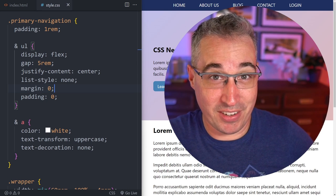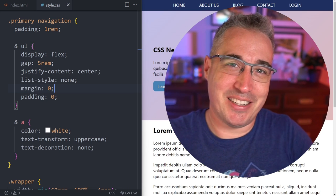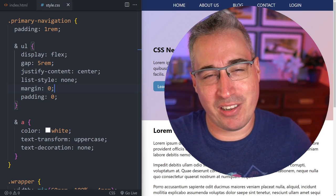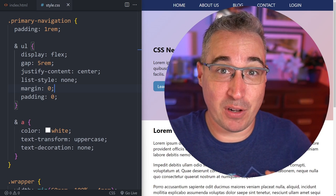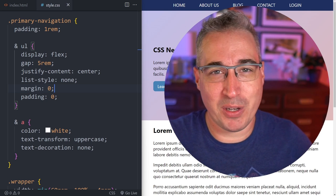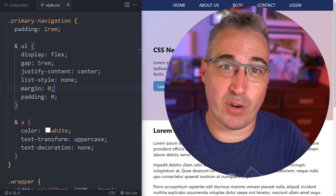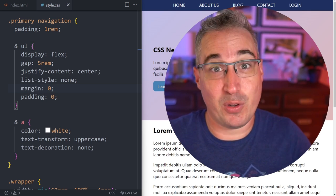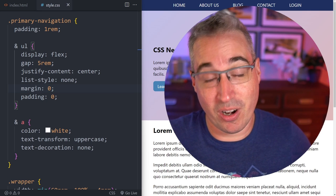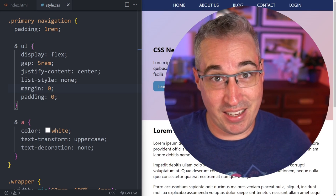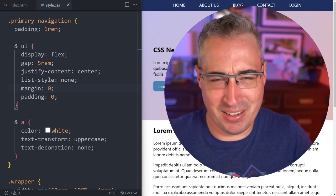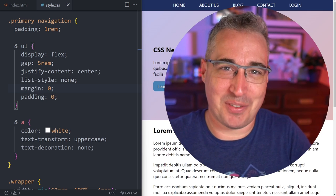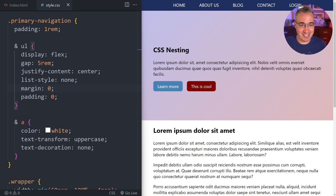Just before we dive in, my name is Kevin and at my channel I help you fall madly deeply in love with CSS. If I can't get you to fall in love with it, I'm hoping to at least help you be a little less frustrated by it. So let's dive in and see what we can do.